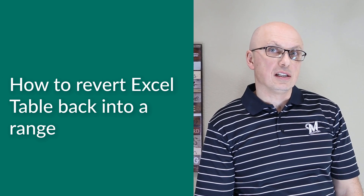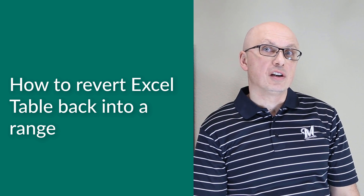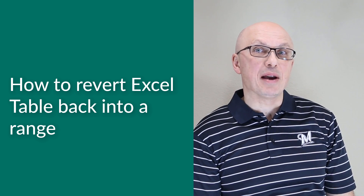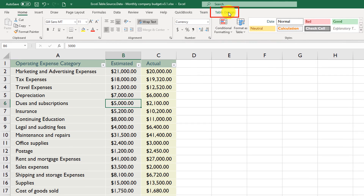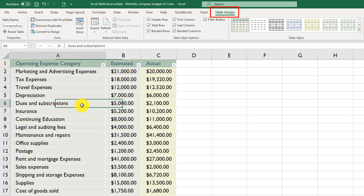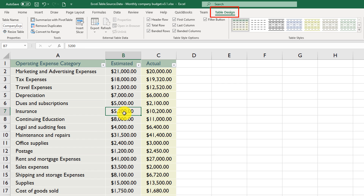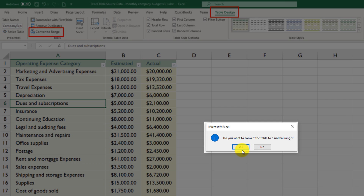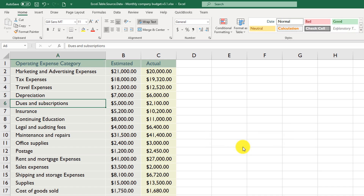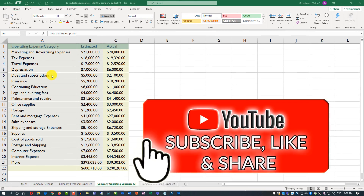Sometimes you may need to revert an Excel table back into a regular Excel range. To do that, navigate to the Table Design tab — you need to have the table or any cell within it selected. Then click Convert to Range. Excel prompts you for confirmation, and once you click Yes, the table is quickly converted into a regular range.